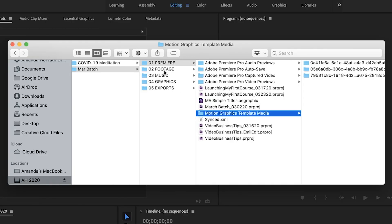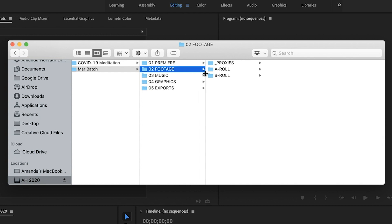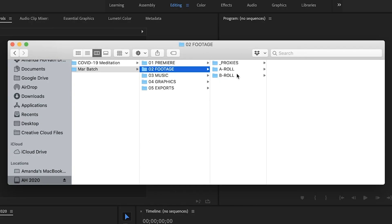So then I have 02 footage. And this is where I save all of my footage. And I have A roll and B roll. So A roll is the footage that you're currently looking at and B roll is the on camera screen recording that you are looking at.